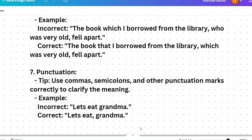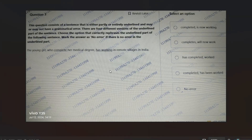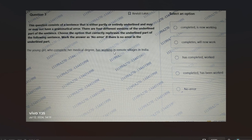Question 1: 'The young girl who complete her medical degree has working in remote villages in India.' Please pause and try to answer. There are two errors: 'who complete' should be 'who completed' — past tense is needed. And 'has working' is grammatically incorrect. The corrected sentence is: 'The young girl who completed her medical degree is working in remote villages in India.' 'Is working' is correct because 'the young girl' is singular.